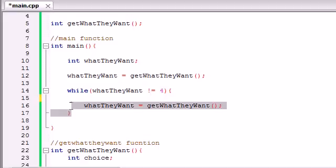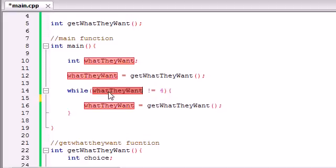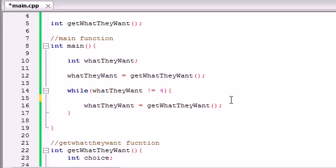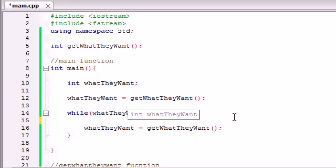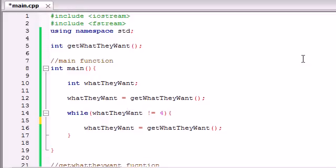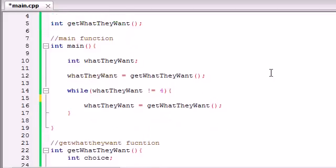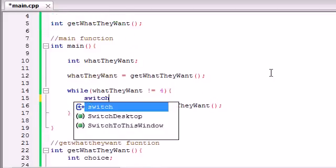I already told you guys that what this loop does is it tests this variable 'what they want.' If it's equal to 1, it should print out the plain items. If it's equal to 2, it should print out the helpful items. If they enter the number 3, then it should print out the items that are harmful to the character. So what we want to do is test this 'what they want' variable for 1, 2, or 3.